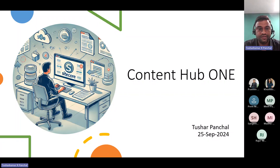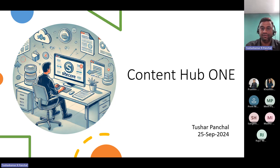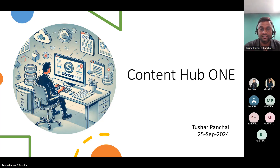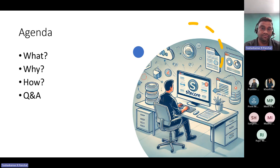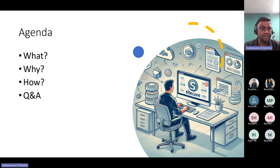So first of all, good evening and good morning, everyone. Today our topic is on Content Hub 1. We will go through the details of Content Hub 1 and today's agenda is: what is Content Hub 1, why we need to use Content Hub 1, how Content Hub 1 will actually work, and what things are there in Content Hub 1. And then last we have the question and answer session.